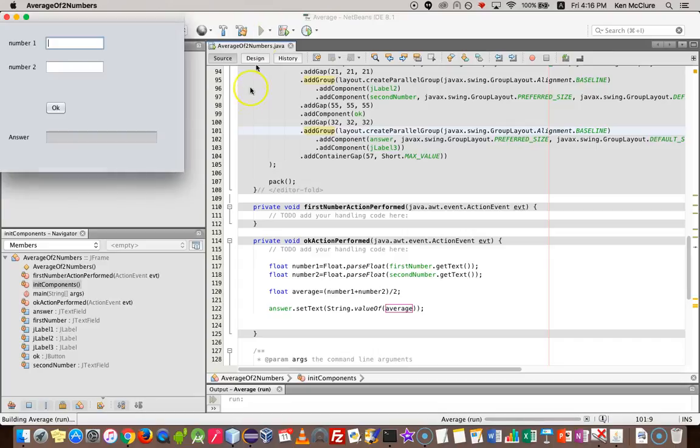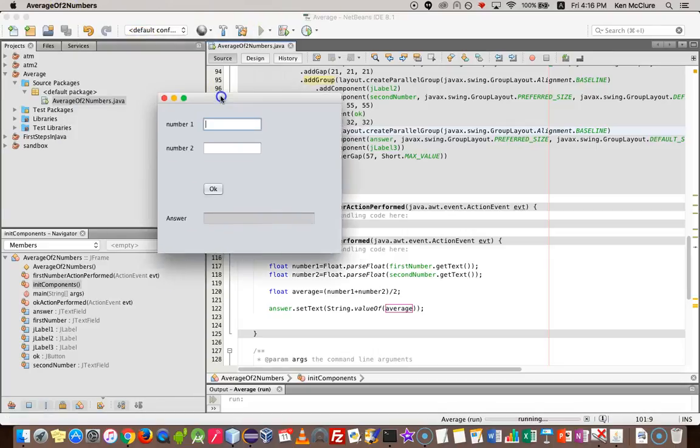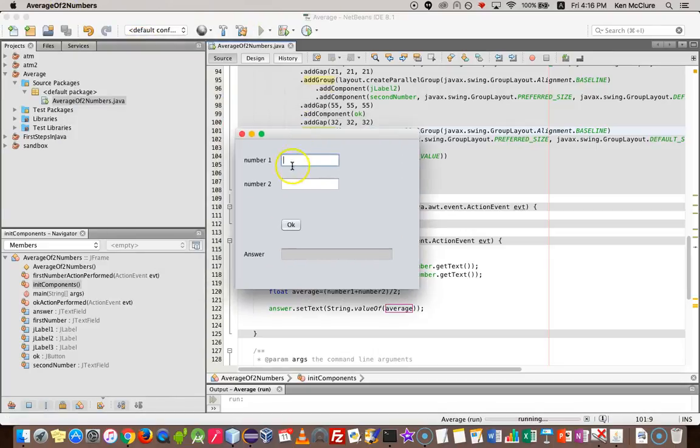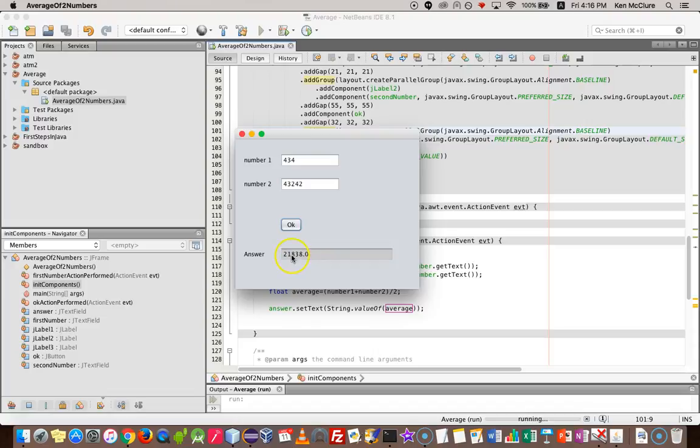And when my form comes up, I can type in a number here, another number here. OK, and there's my average. Check that again, try a different number, simpler one. There we go.